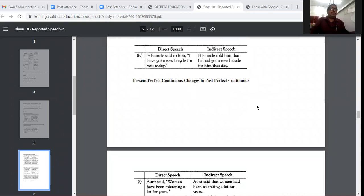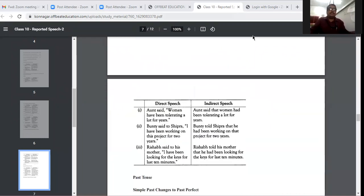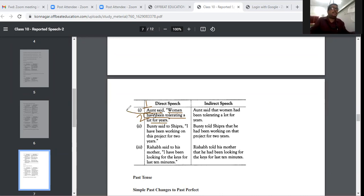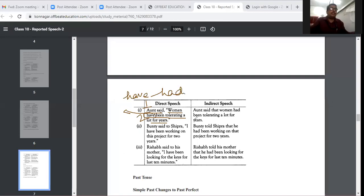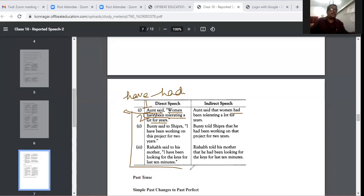Present perfect continuous changes to past perfect continuous. For example: 'Women have been tolerating a lot for years.' In the indirect speech, only 'have' is changed to 'had' — that is the only change in perfect continuous tense. So 'have been tolerating' becomes 'had been tolerating'. Present perfect continuous becomes past perfect continuous.